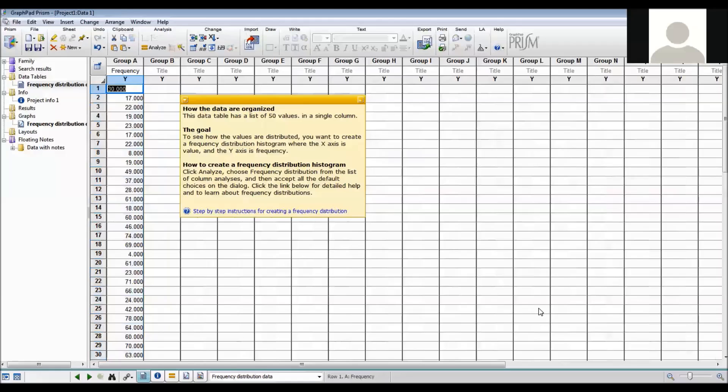Here is some sample data but I actually don't want this sample data. So what I need to do is I need to go to Excel where I've already entered the 70 observations of haemoglobin.